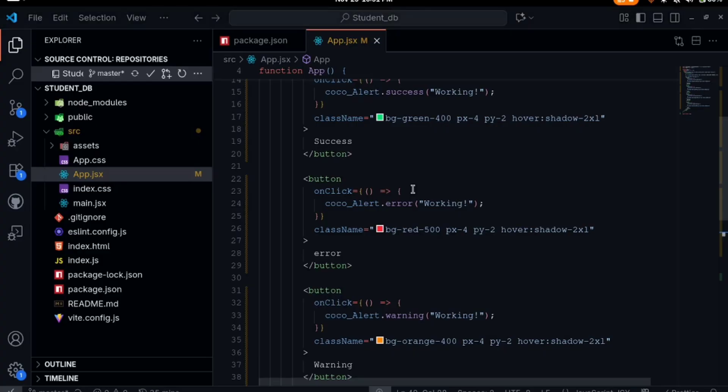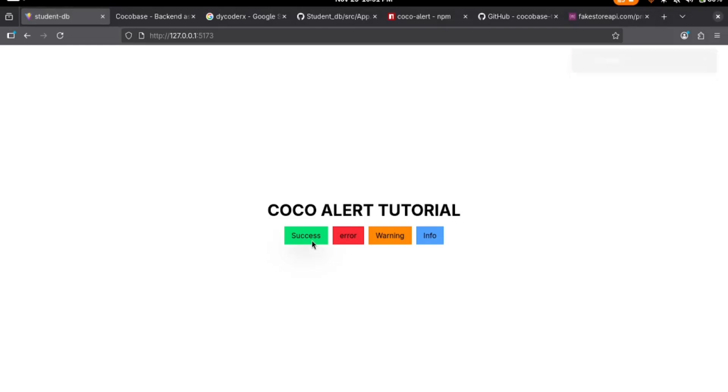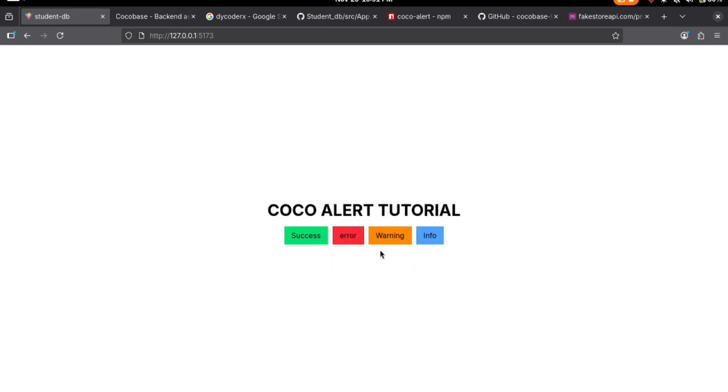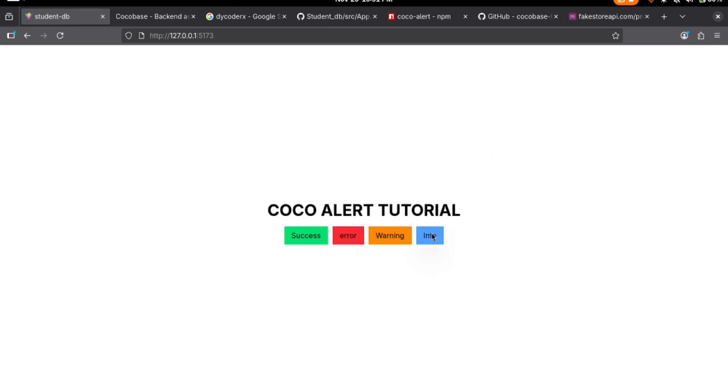Going back and reload, we have the success - we use this whenever there is a success message like somebody registered successfully on the website. We also have the one for error. We use this when there is an error in the application. We have the one for warning. You can see each of them have their different UI. And the last one we have the one for info.